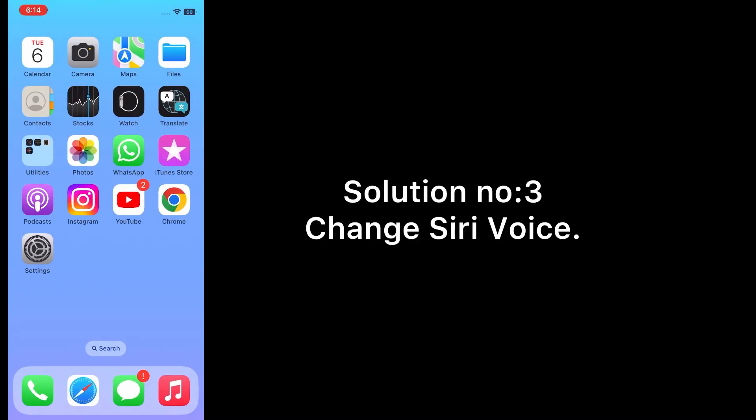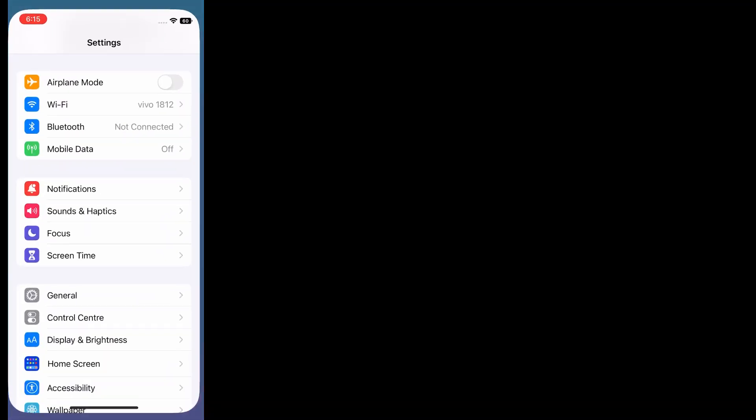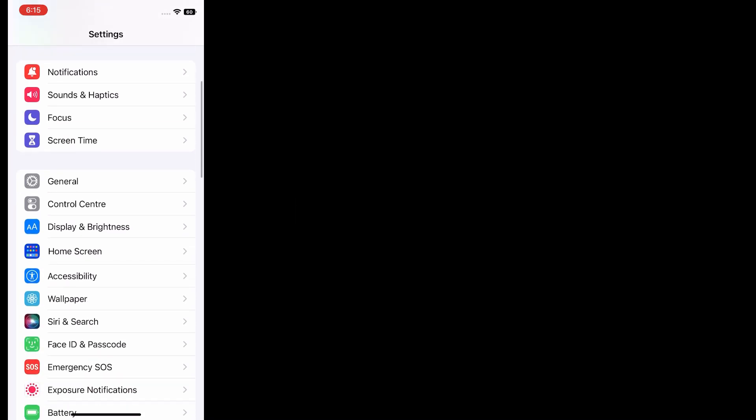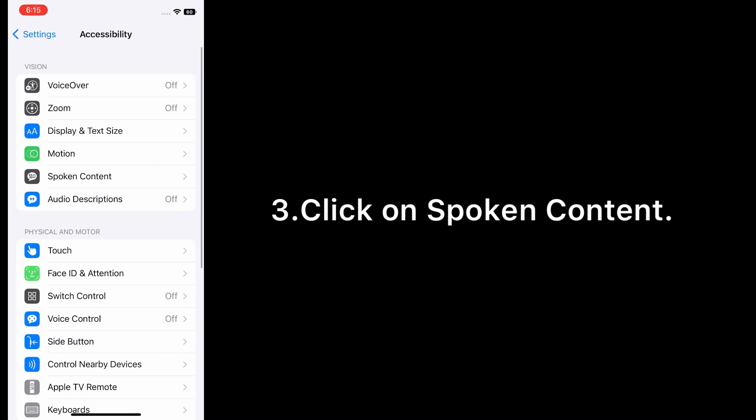Option number three: change Siri voice. Go to Settings app on your iPhone, click on Accessibility, click on Spoken Content.